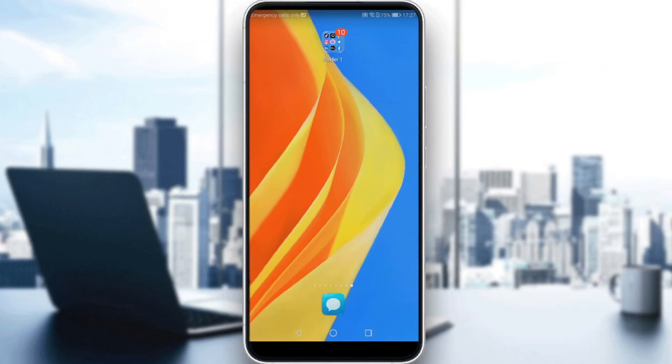Hi, this is the tutorial. I'm going to show you how to block someone on the Facebook application.